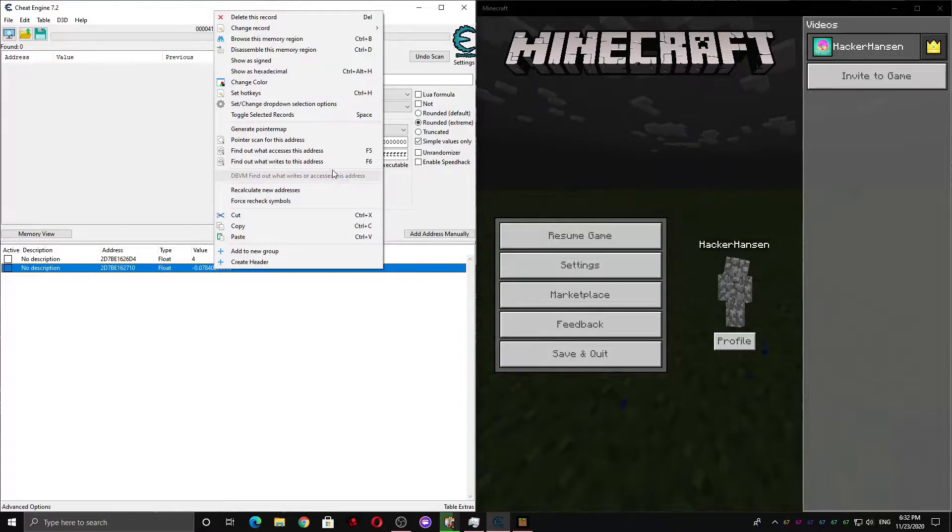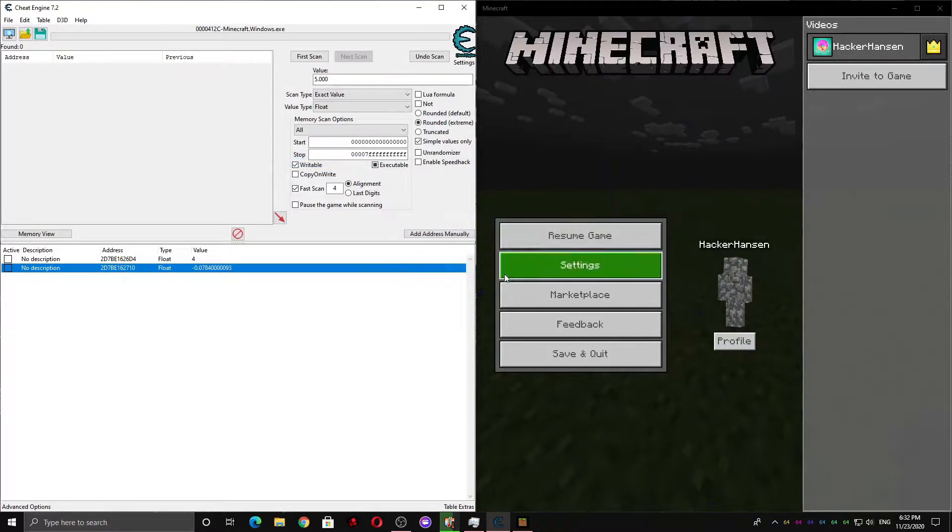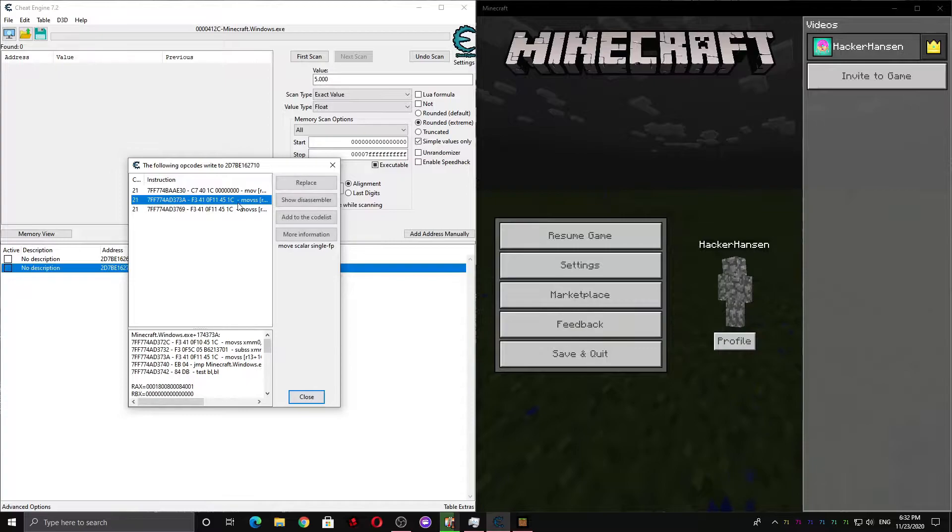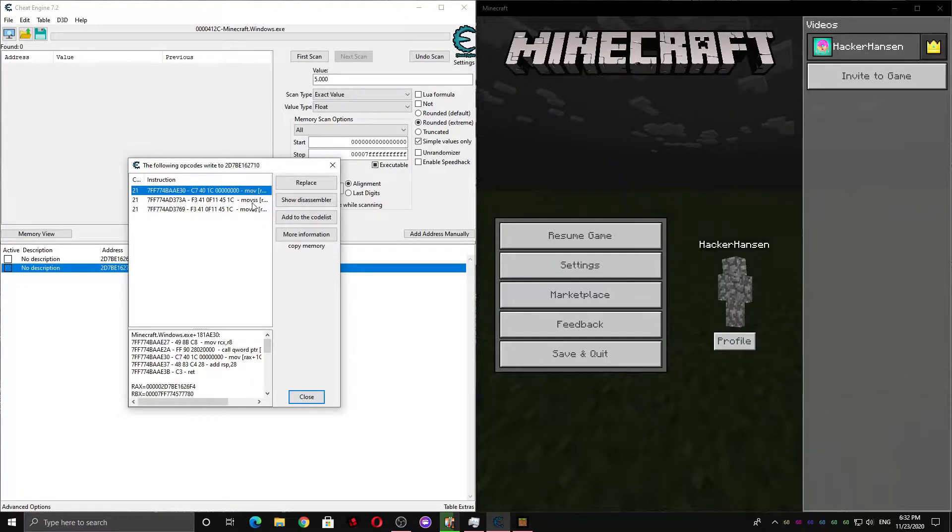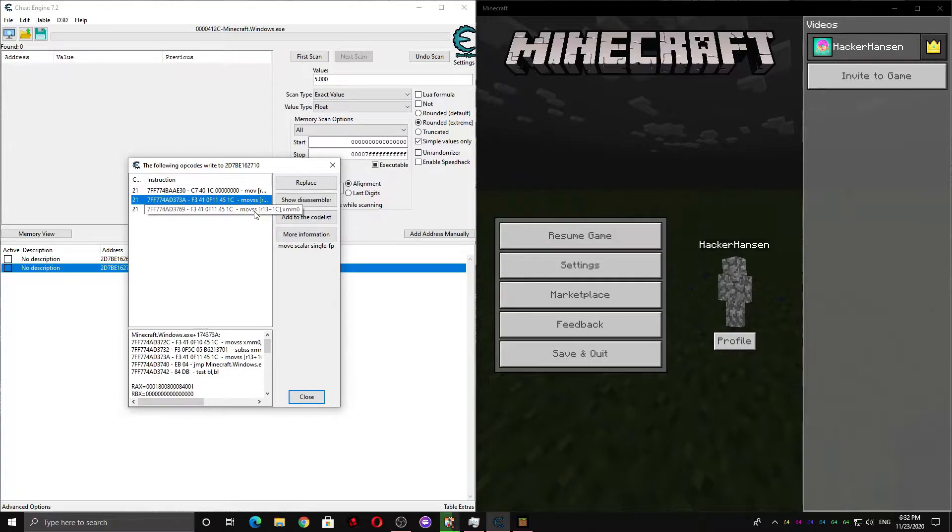And then now we can right-click and find out what writes to this address. And then we can see that there is a move and two MOVSS. The gravity process for this game is MOVSS, so it's one of these.